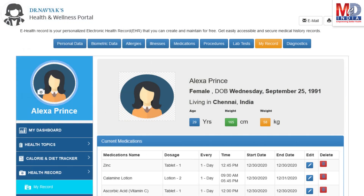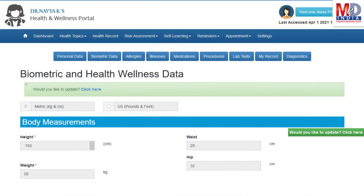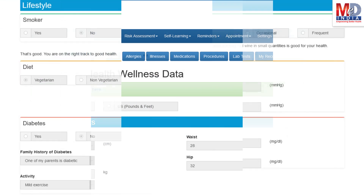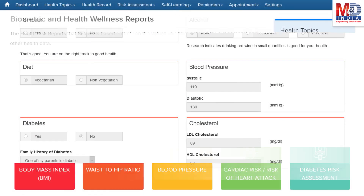The first time you log in to My Health page, please take a few minutes to also enter some of your basic health information if you know them, like body measurements and blood results along with lifestyle-related questions. This would help create wellness and personal risk assessment charts.